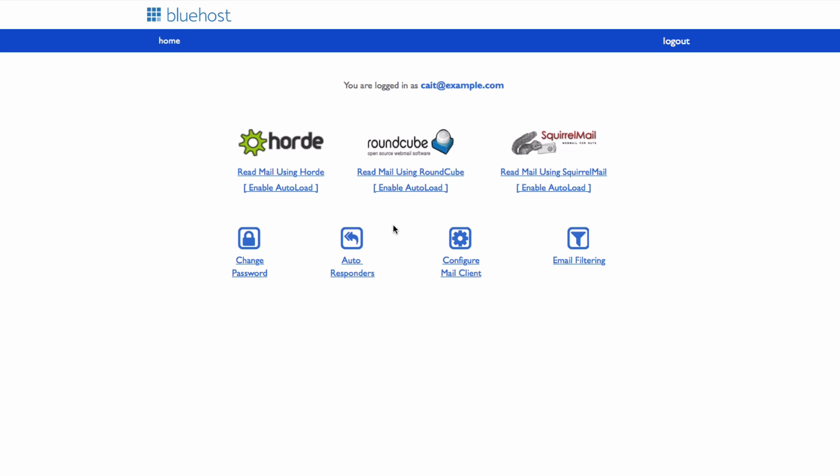You will need to choose which webmail client that you want to sign into. You can also enable autoload on the one that you prefer.